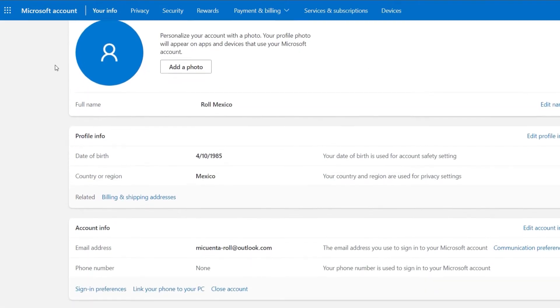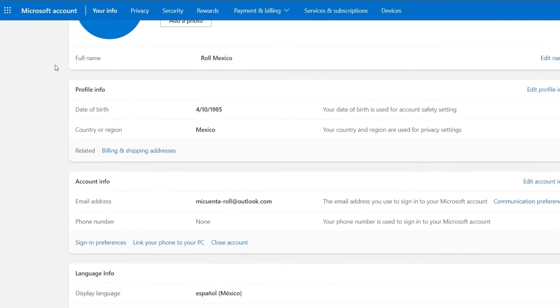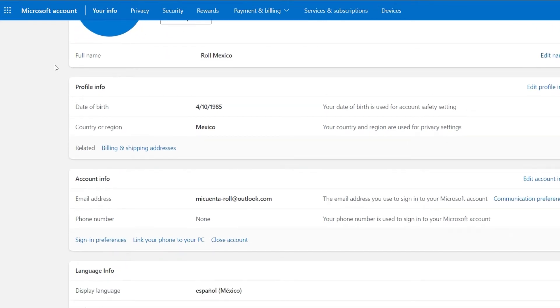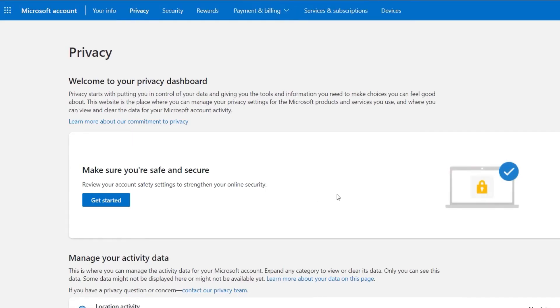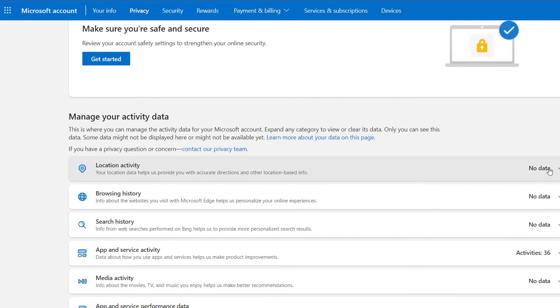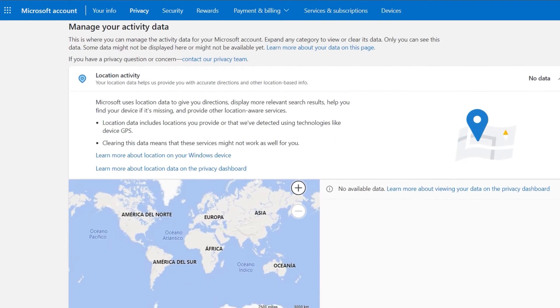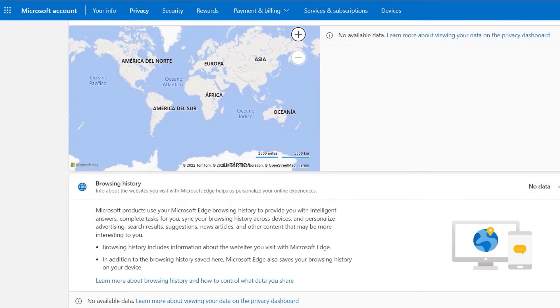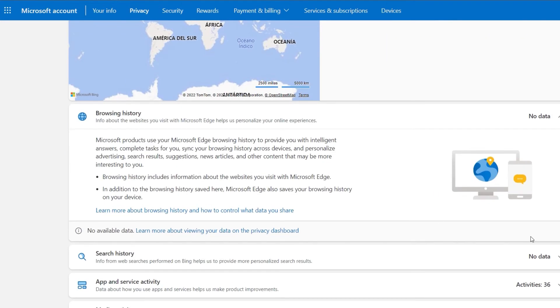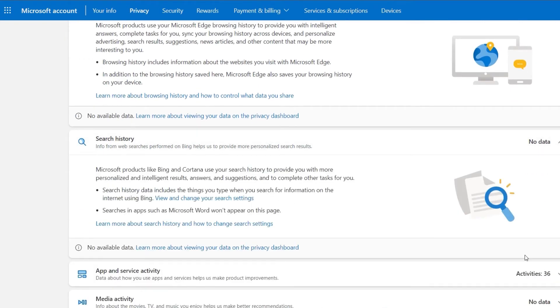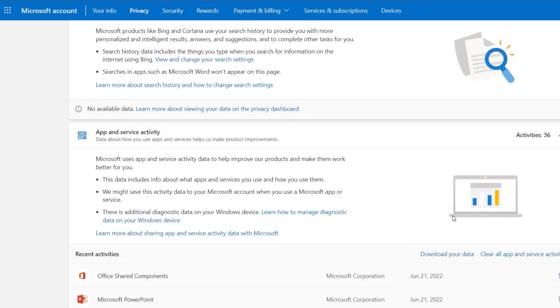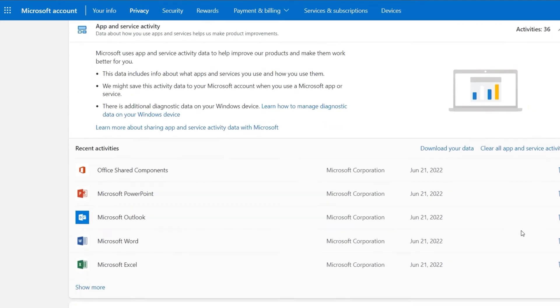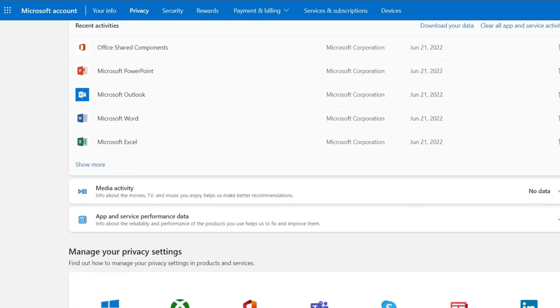shows your profile and account information as well as the language. In the privacy section, you can manage your account activity data such as search and browsing histories, product activity, services and media, as well as information about managing ad